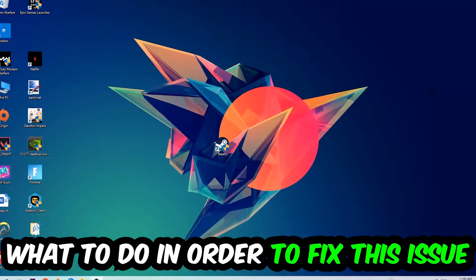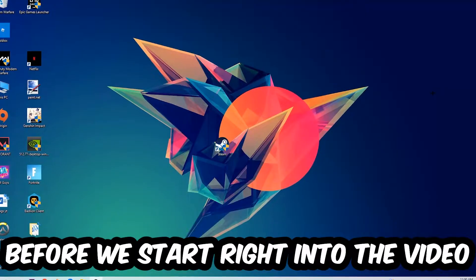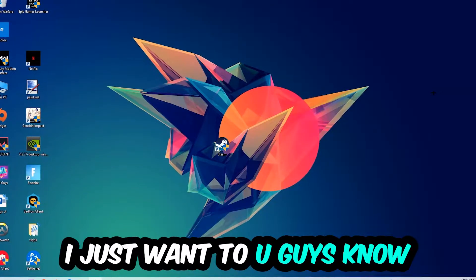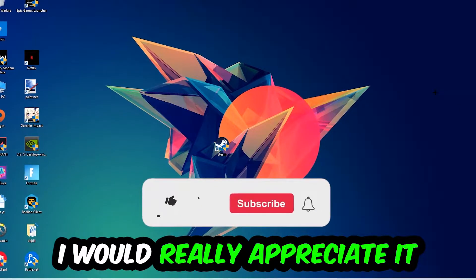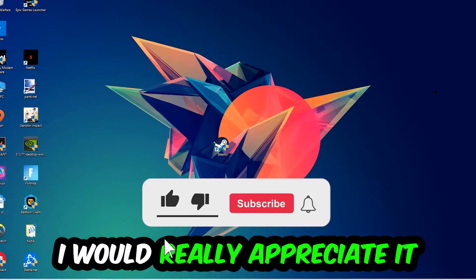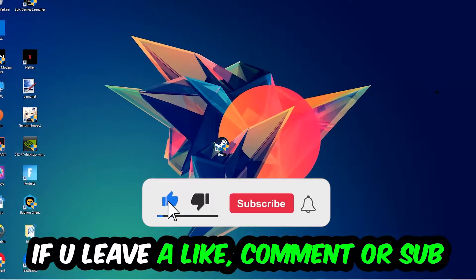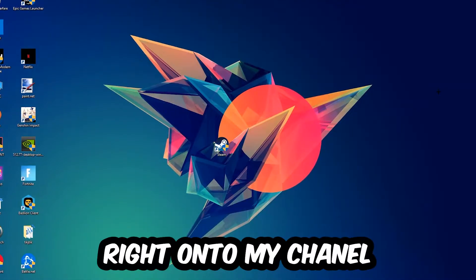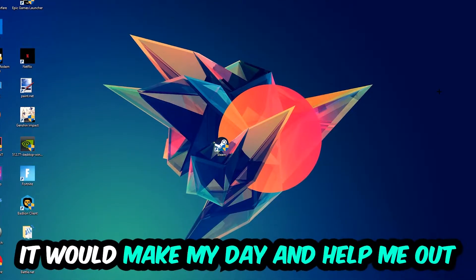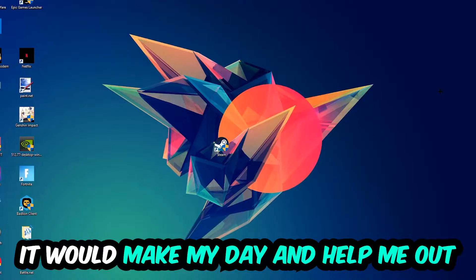Before we start the video, I just want to let you guys know that I would really appreciate it if you would leave a like, a comment, or a subscription on my YouTube channel. It would really make my day and help me out as a small YouTuber.